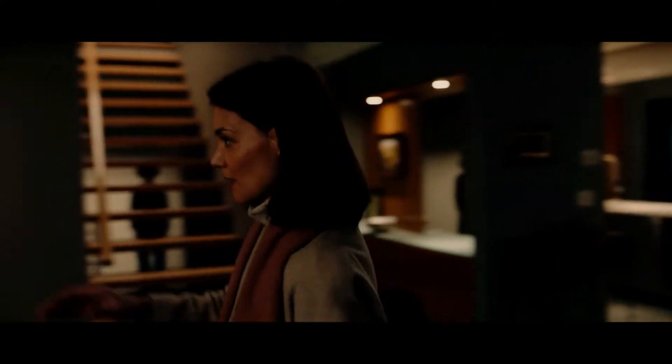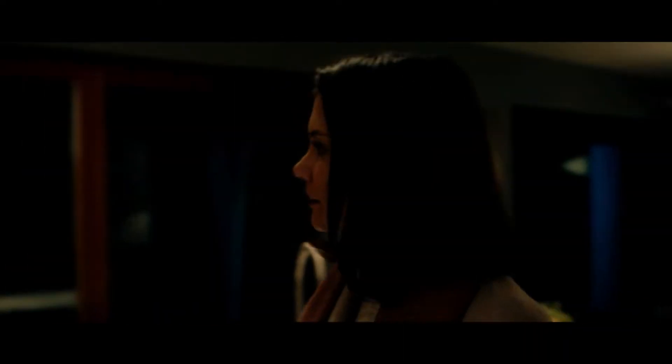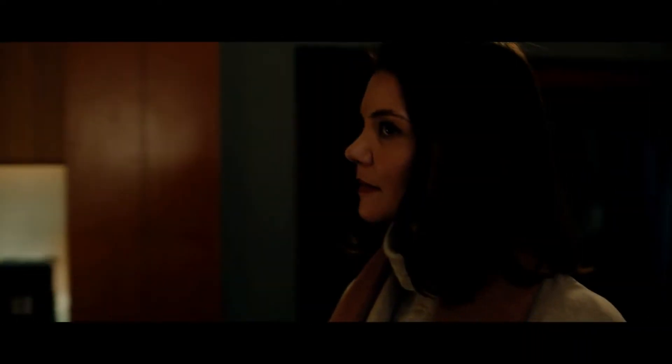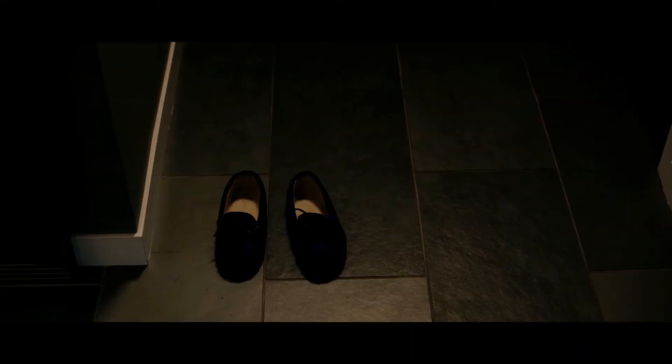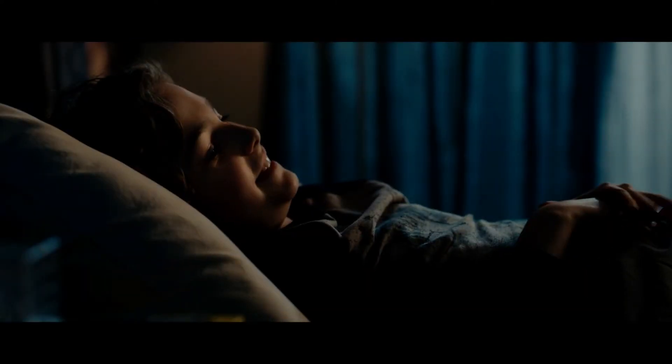Jude? I'm home. Jude? Gotcha. It's fun to be scared sometimes, huh?